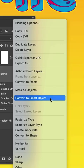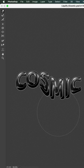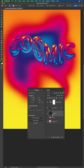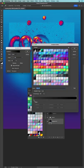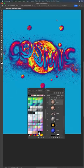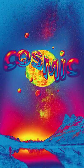From there, turn it into a smart object, liquefy the text to distort it, and finally paint or add imagery to the background to complete your cosmic composite.